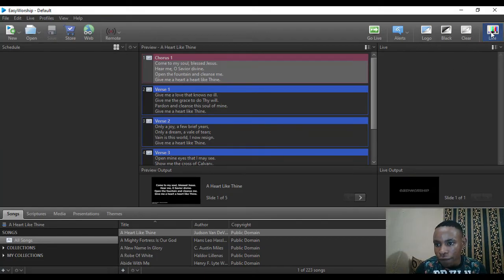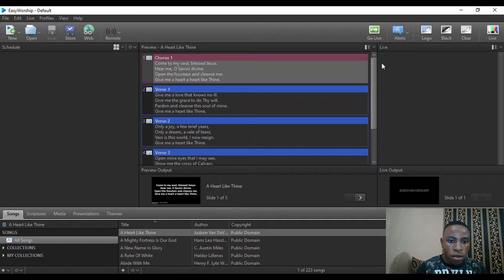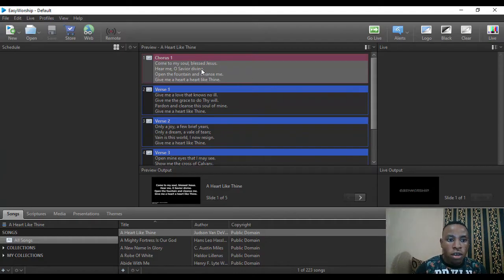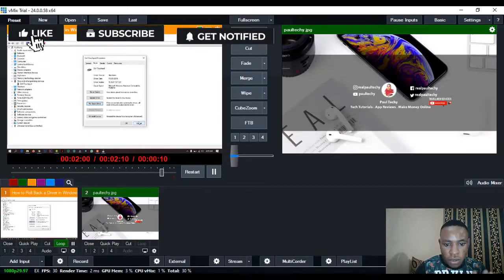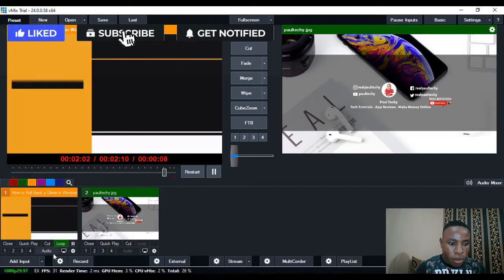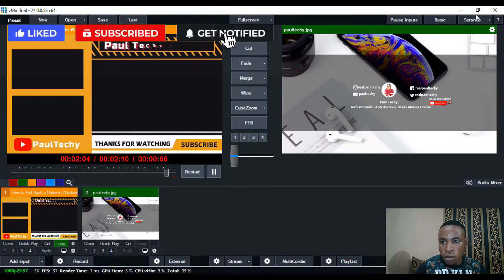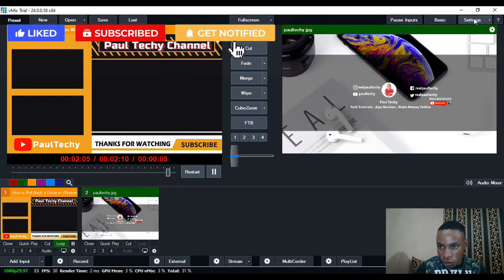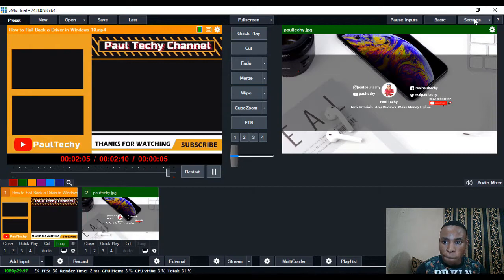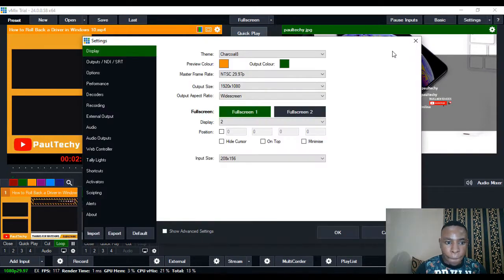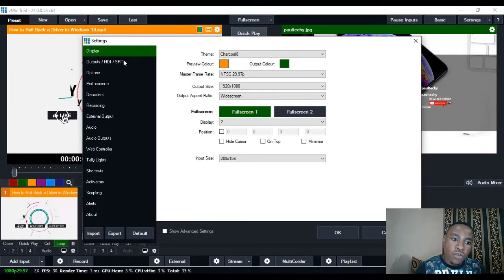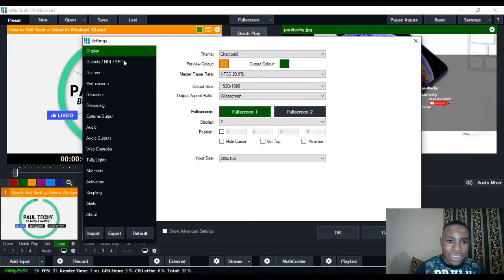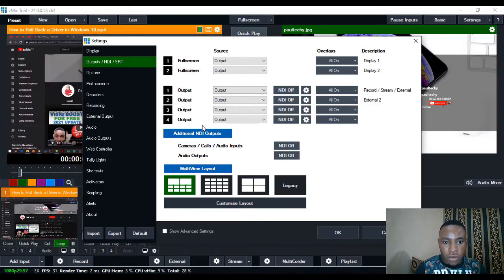I'm going to remove it from live. You can see it's no longer live. The next thing to do is go over to vMix. Go to settings and then over to Output NDI and SRT.